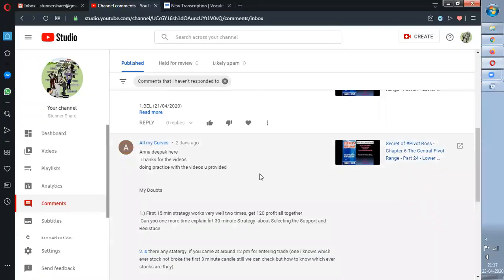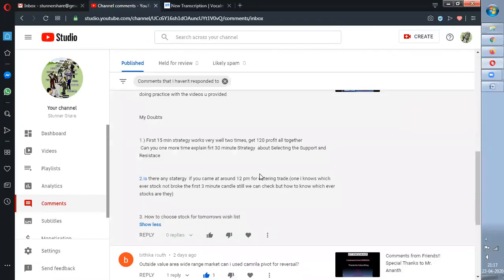Then Anadeep — thanks for the videos. Doing practice with the videos you provided, the 15-minute strategy works well, got 120 profit in two times altogether. Can you explain the 30-minute strategy more, specifically about selecting support and resistance? So basically I feel there is a bit of confusion about how to apply both the 15-minute and 30-minute strategies.